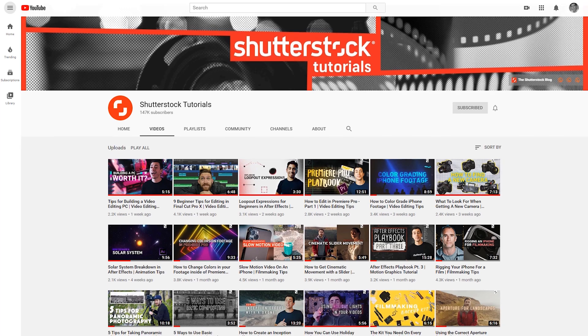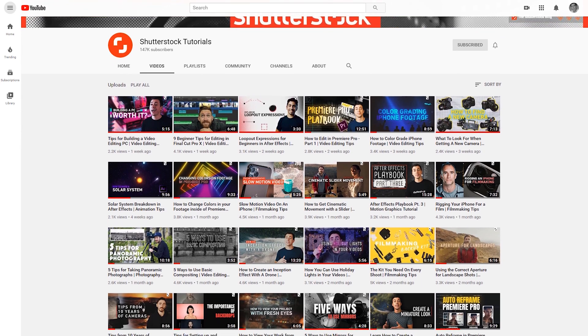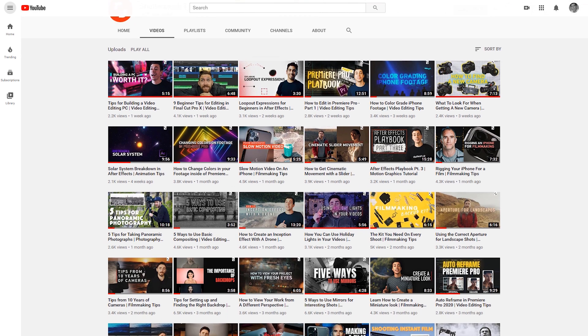Hopefully you learned a few things you can use in Premiere. Make sure you go and check out all the other new content we have on the Shutterstock channel. Catch you guys on the next one.